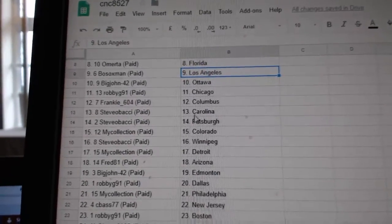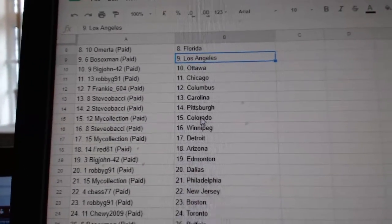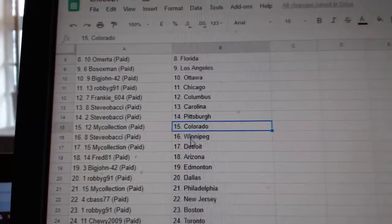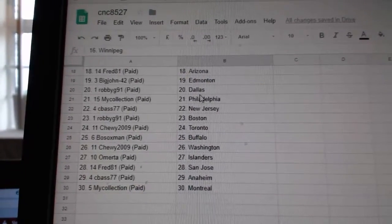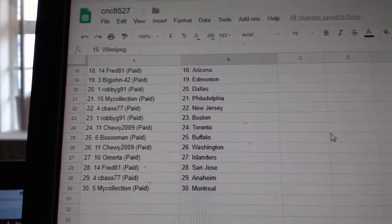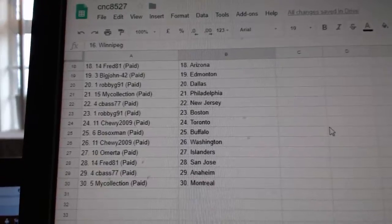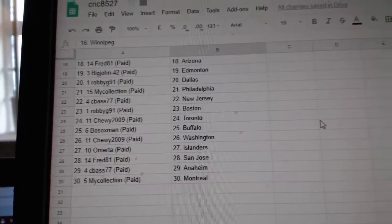Robbie G. Chicago. Frankie Columbus. Steve Obachi Carolina Pittsburgh. My collection Colorado. Steve Obachi Winnipeg. Fred 81 Arizona. Big John Edmonton. Robbie G. Dallas. My collection Philly.